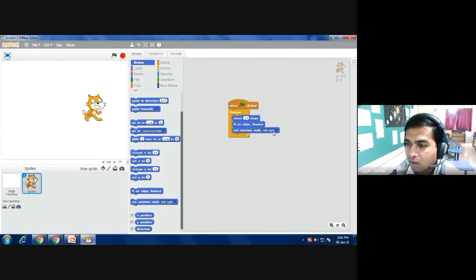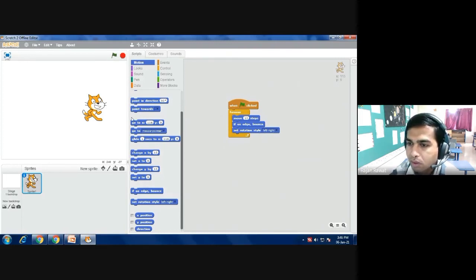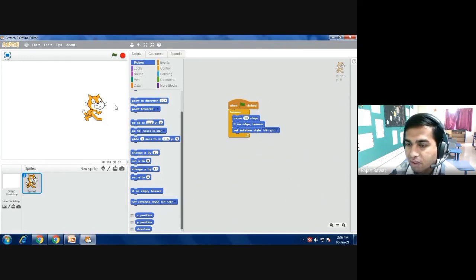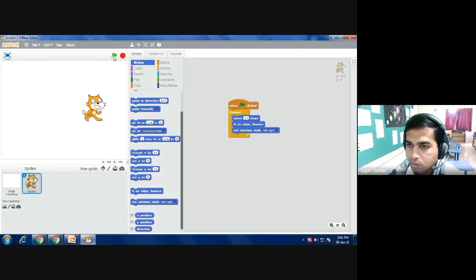Set rotation style to left and right, so whenever it bounces to the boundary it will again return and change the face. It will not turn upside down. As I run it, it will show you how it is going left and right and bouncing back.